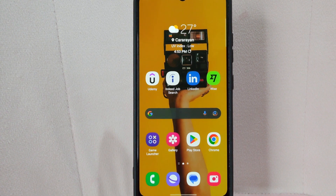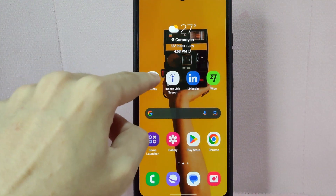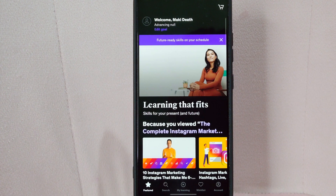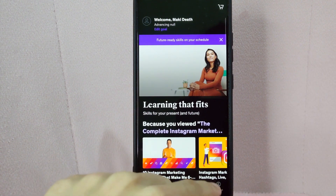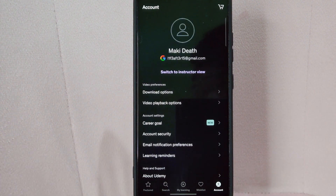So let's start. First, open your Udemy application and login to your account. After that, go to your account page by tapping on the profile icon located in the bottom right corner of the screen.